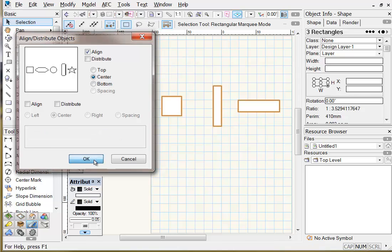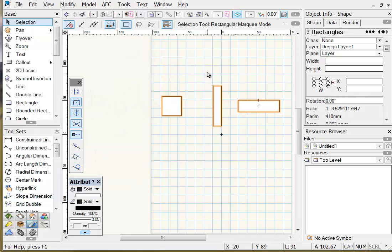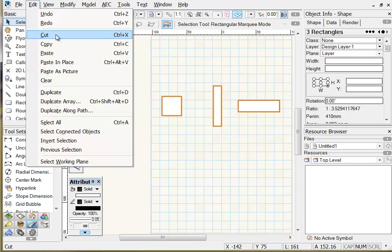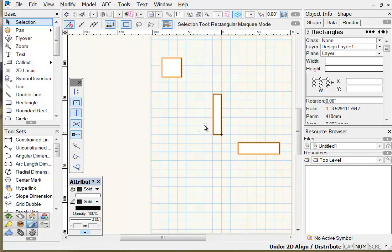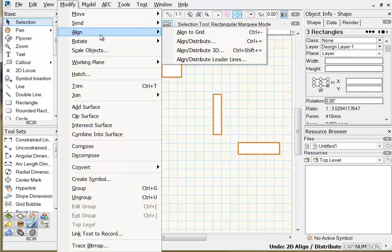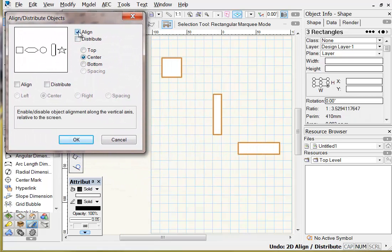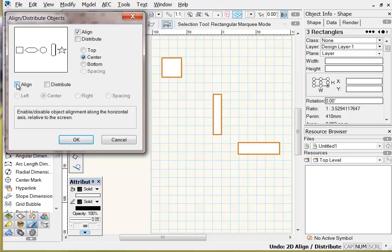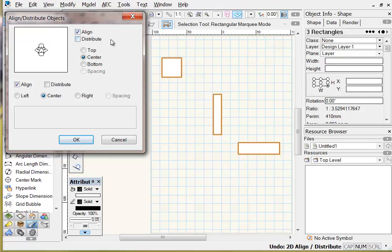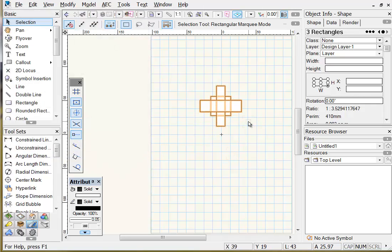Edit undo back to the original shapes. One last point about alignment: in Modify > Align > Align Distribute you can set up two alignment options simultaneously. With both horizontal and vertical center options ticked, click OK and all shapes are aligned about their center points — both horizontally and vertically. There are lots of options for alignment.